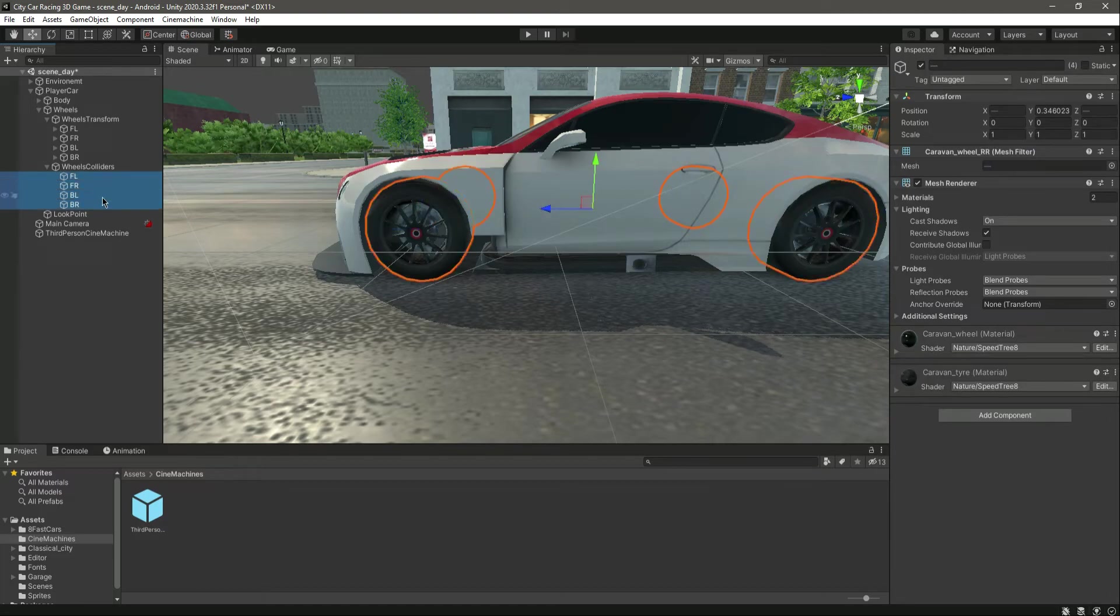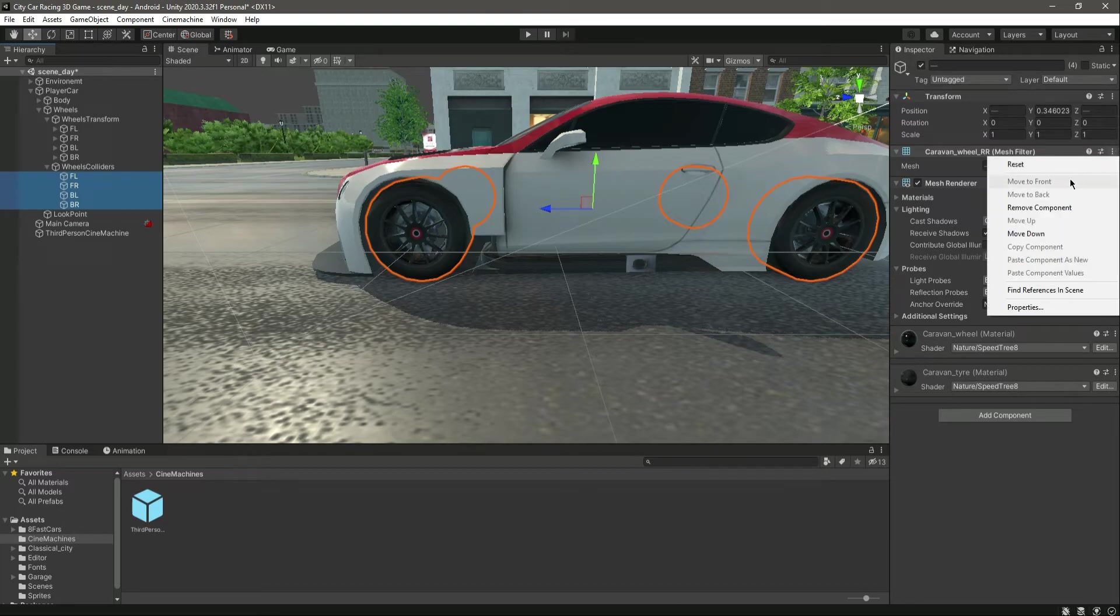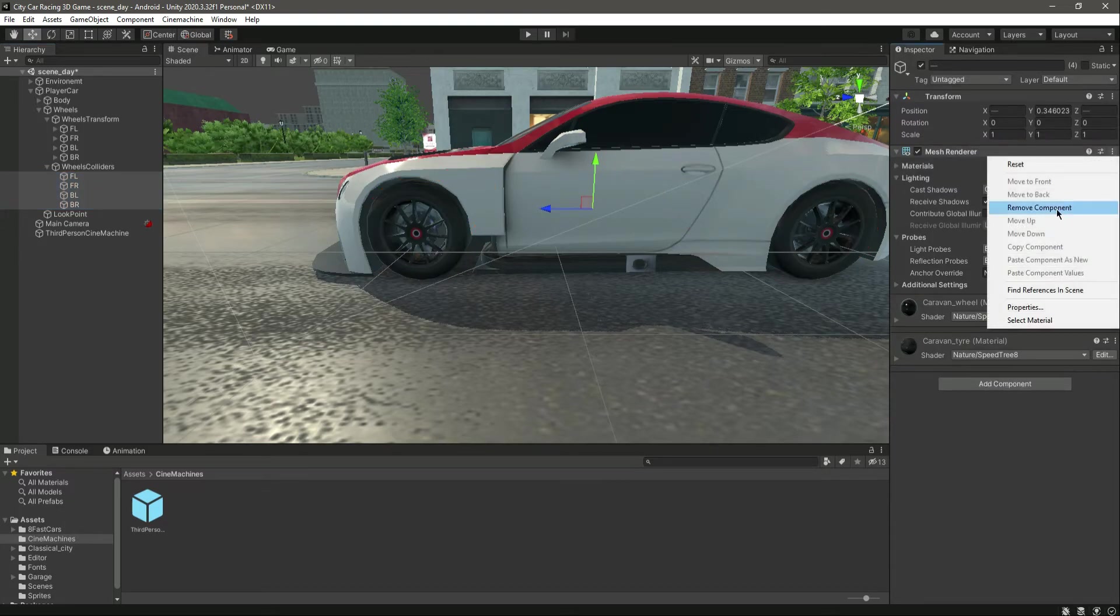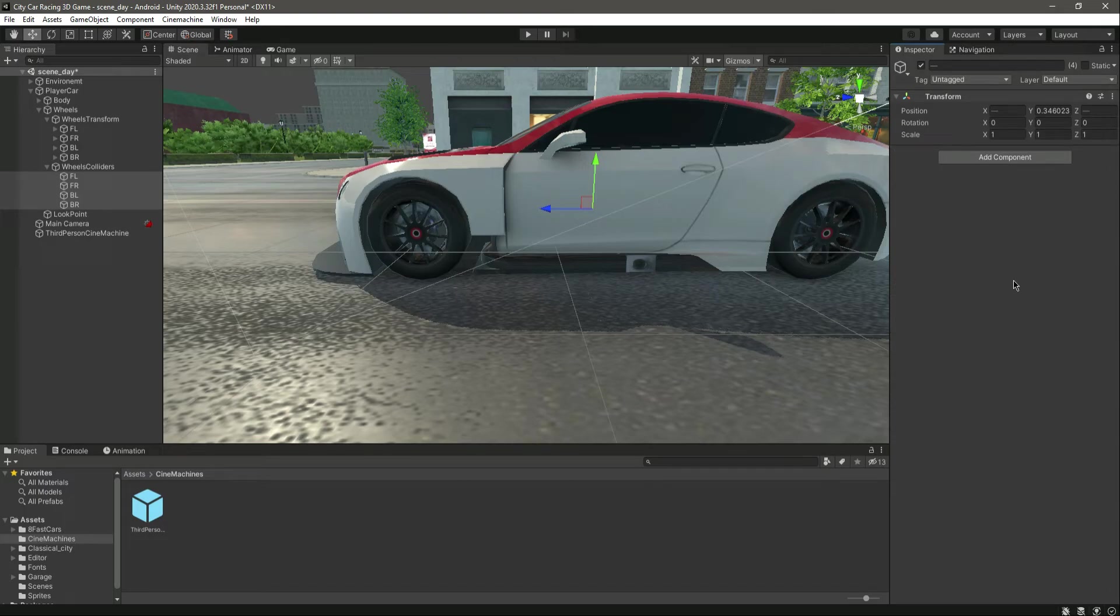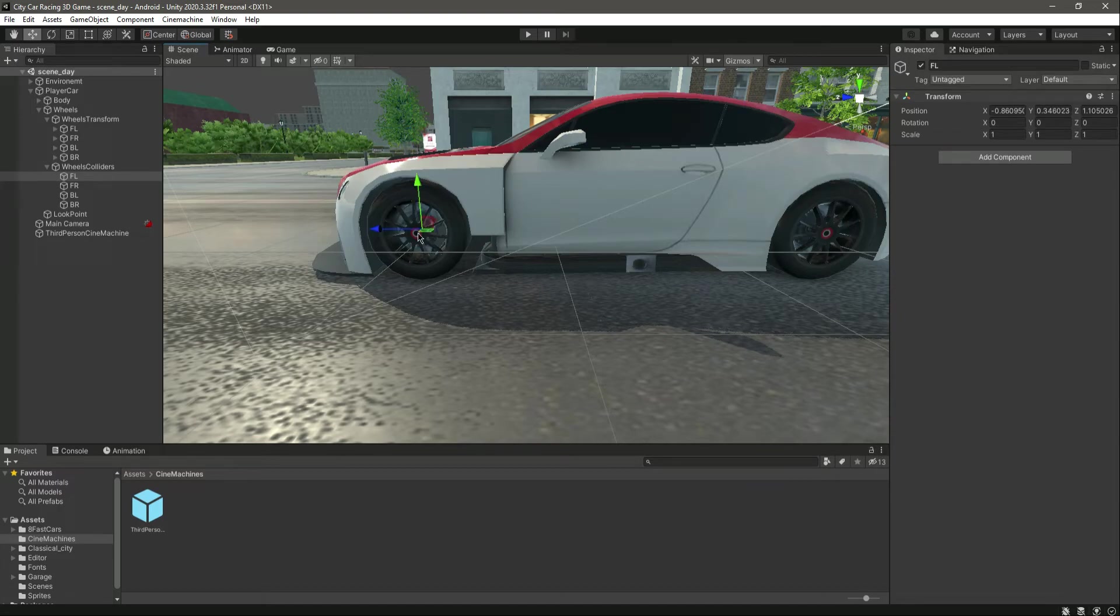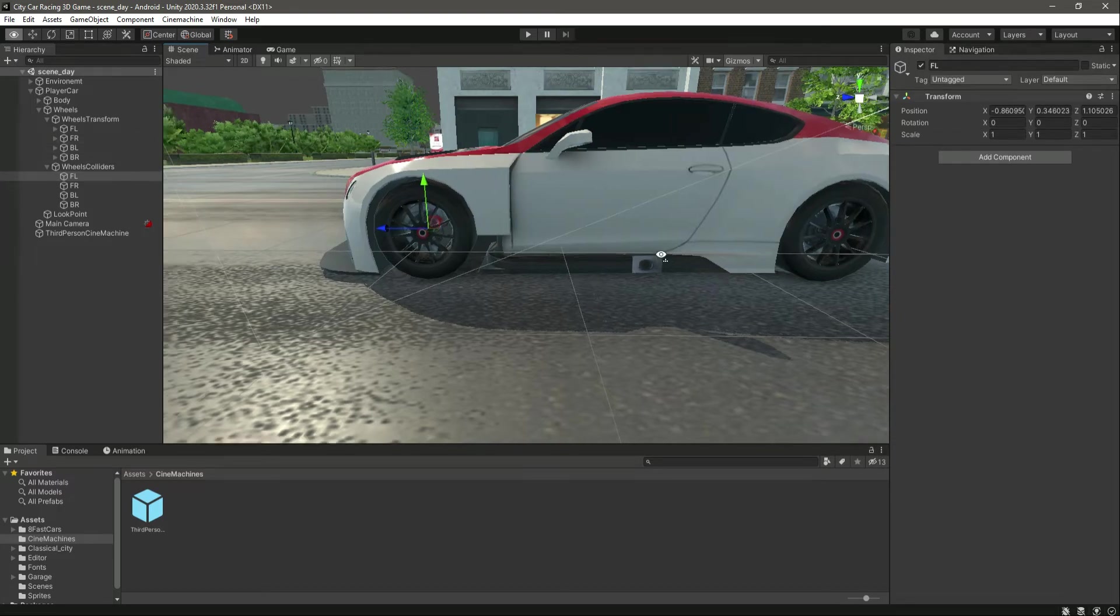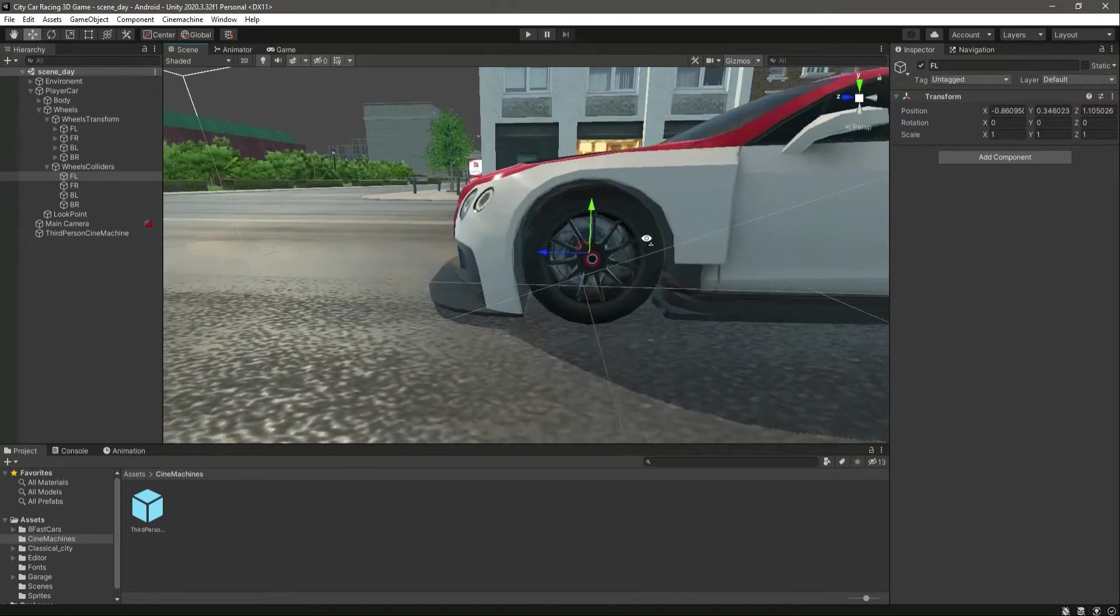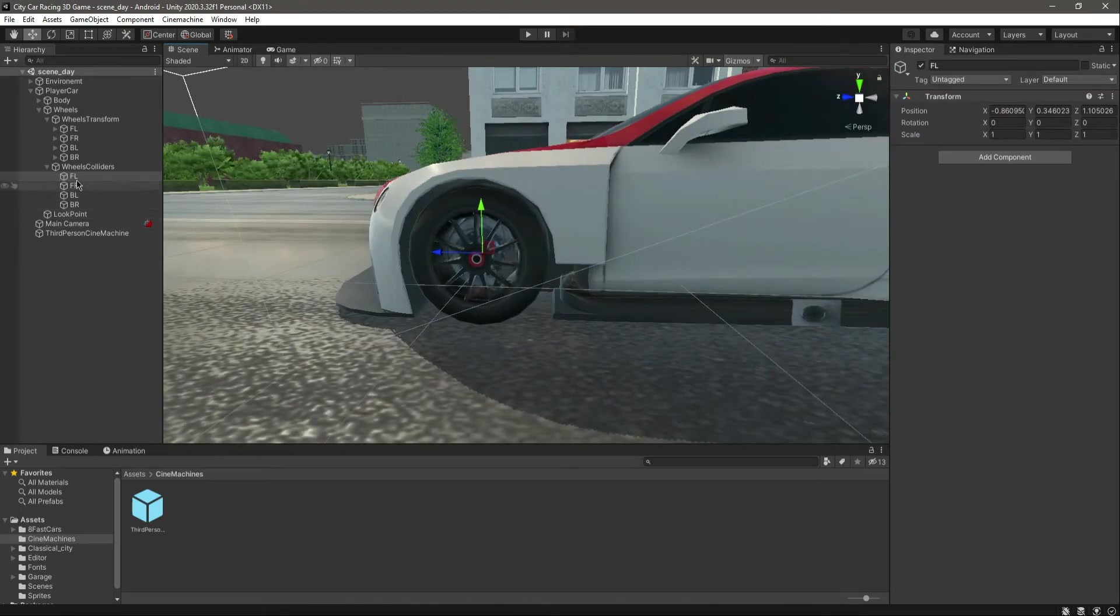Select all four of them and remove the mesh filter and mesh renderer as well. If you notice, this is basically now an empty game object in position with the wheels. That's why I duplicated them and did all these steps.